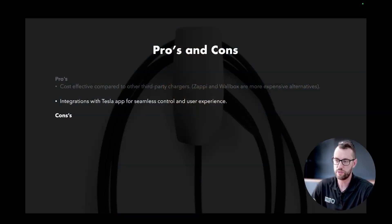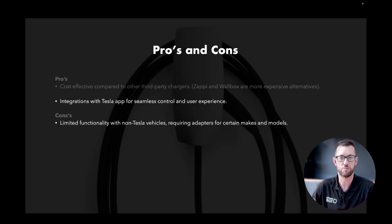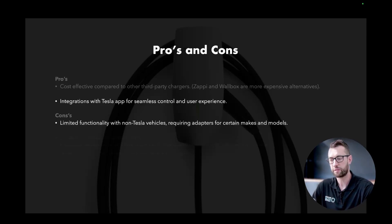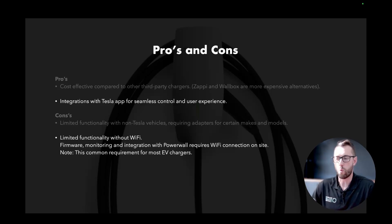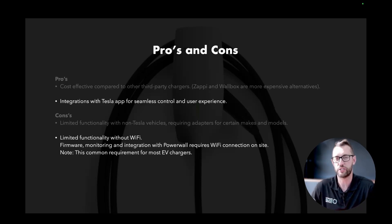You can also pre-condition your car for the morning. The cons of the Wall Connector are that it has limited functionality with non-Tesla vehicles, requiring adapters for certain makes and models. There is also limited functionality without Wi-Fi. Firmware monitoring and integrations with Powerwall require a Wi-Fi connection on site. This is a common requirement for most EV chargers — not a Tesla-only thing — but particularly the charge from solar feature requires stable Wi-Fi access for both Powerwall and the Wall Connector.